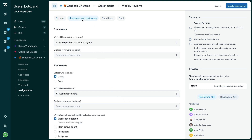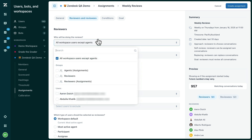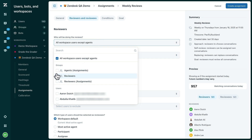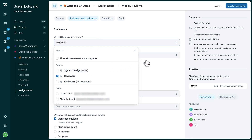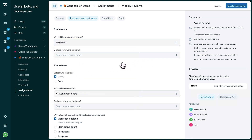Next, you need to select who will be performing the reviews. You can make use of Zendesk QA groups to simplify this step — for example, you could create a group containing your reviewers to save you needing to select them all individually.